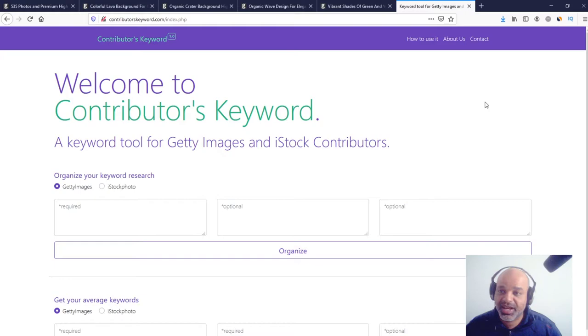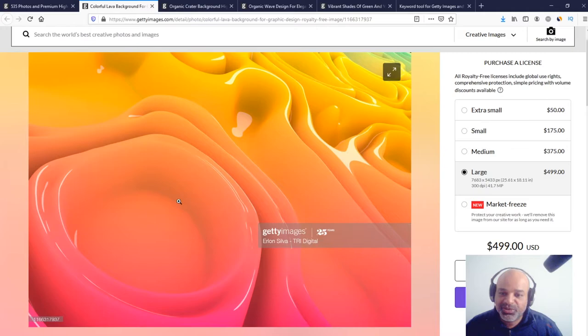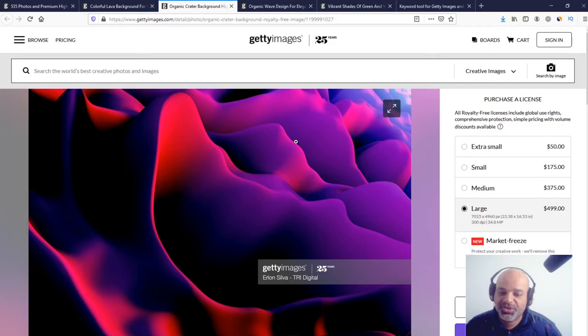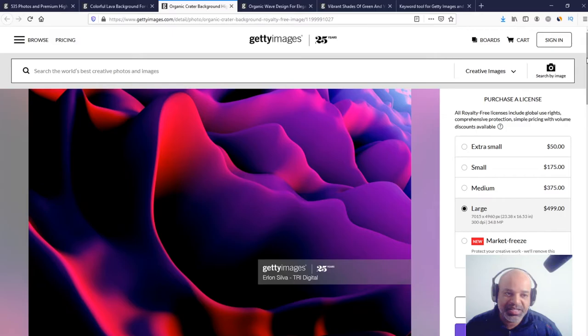I'm going to show you right now how it works. First, let's pretend I want to upload and register this image right here. I need three more similar images to get the keywords from them. I chose this one, this one, and this one.